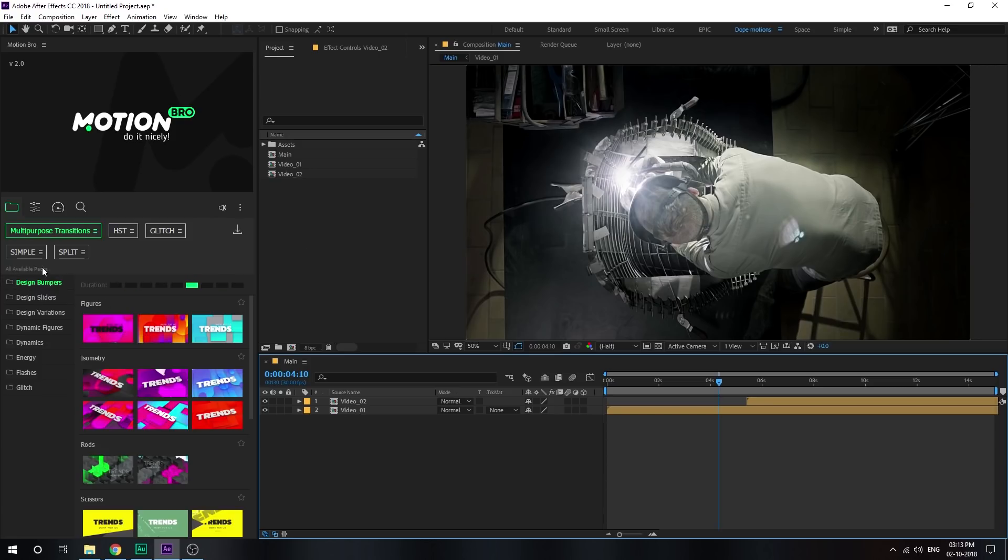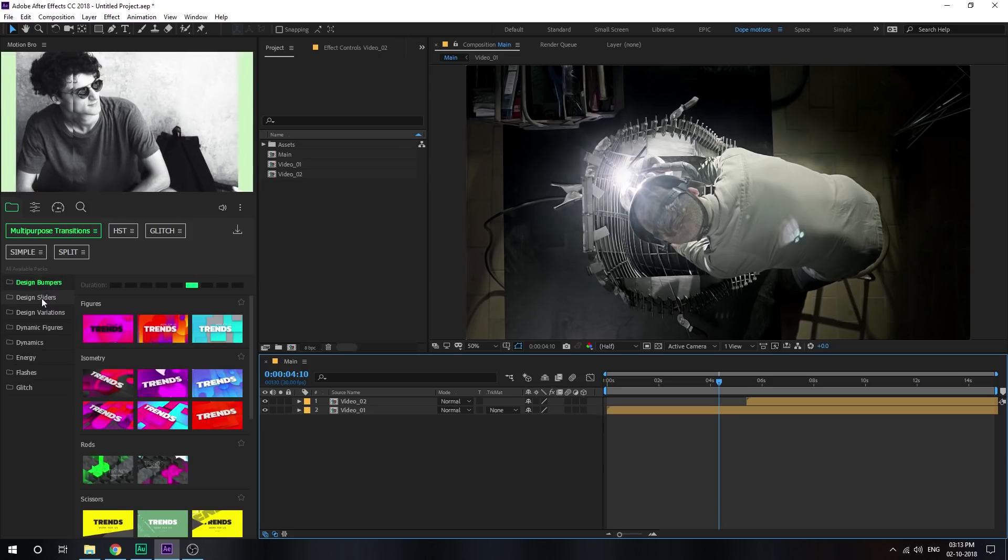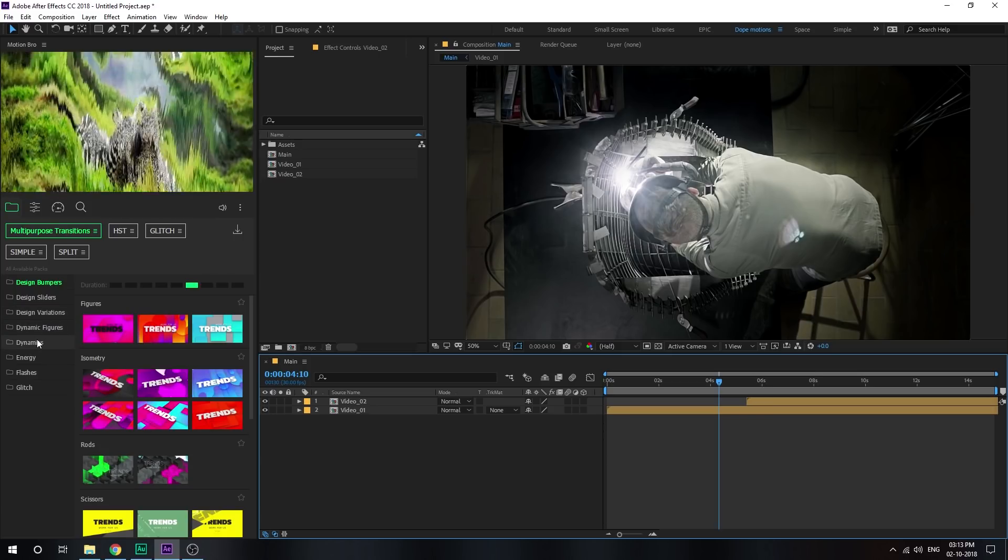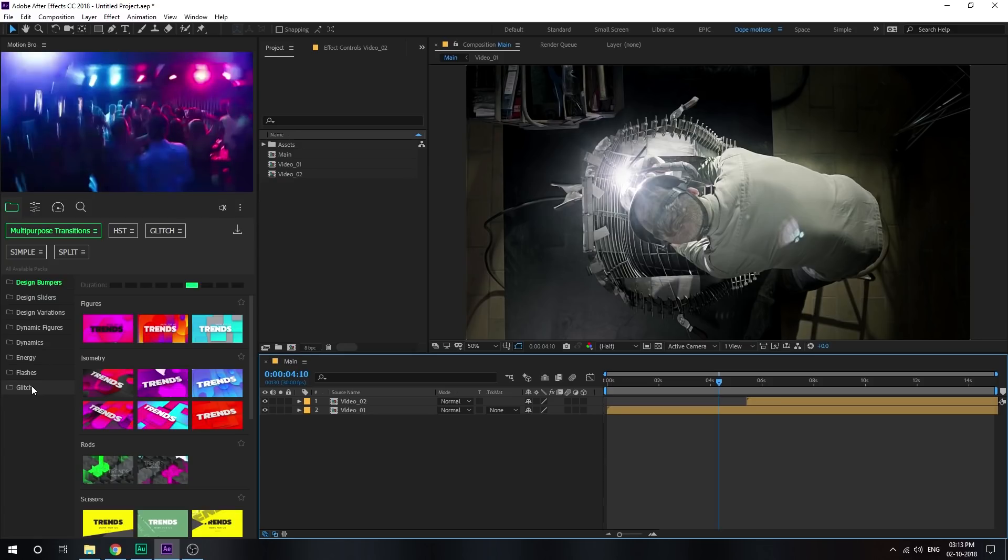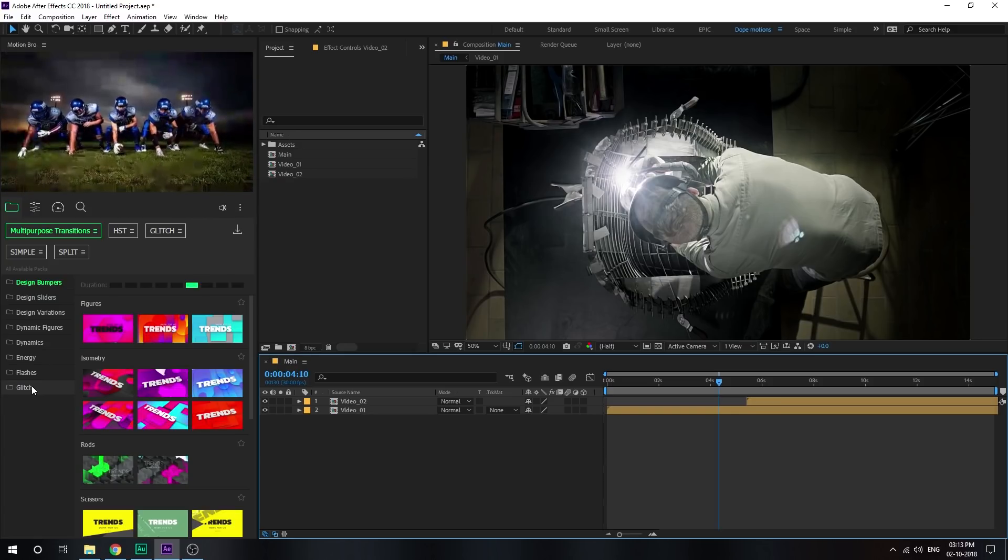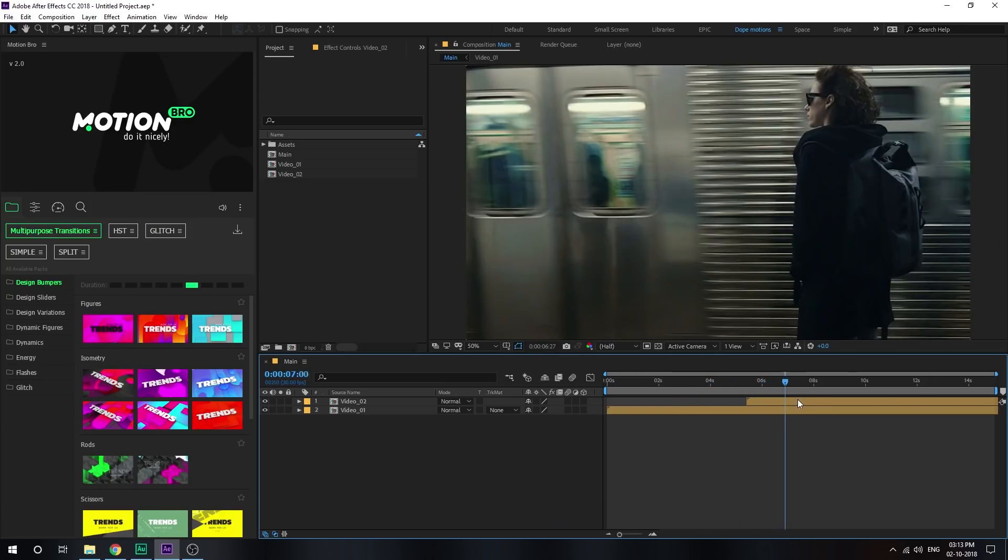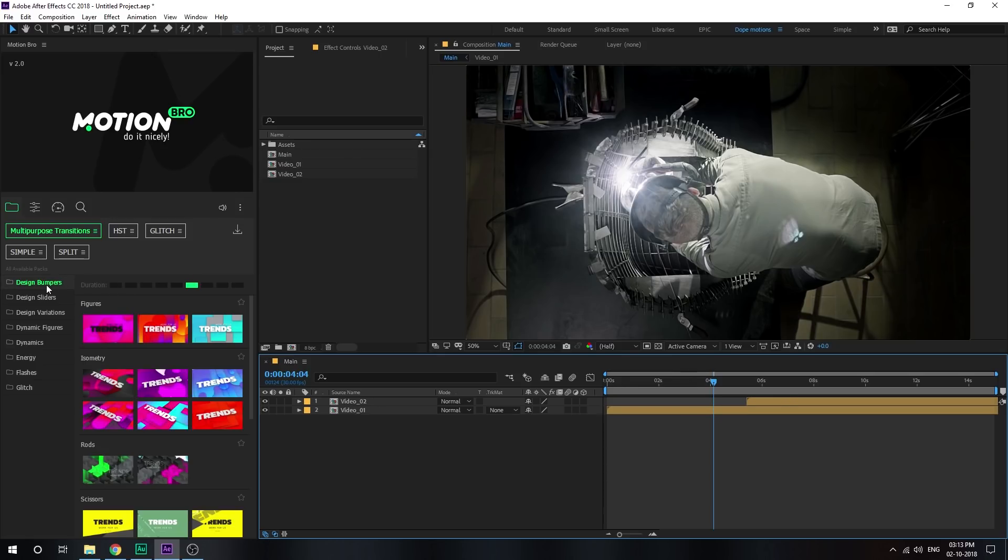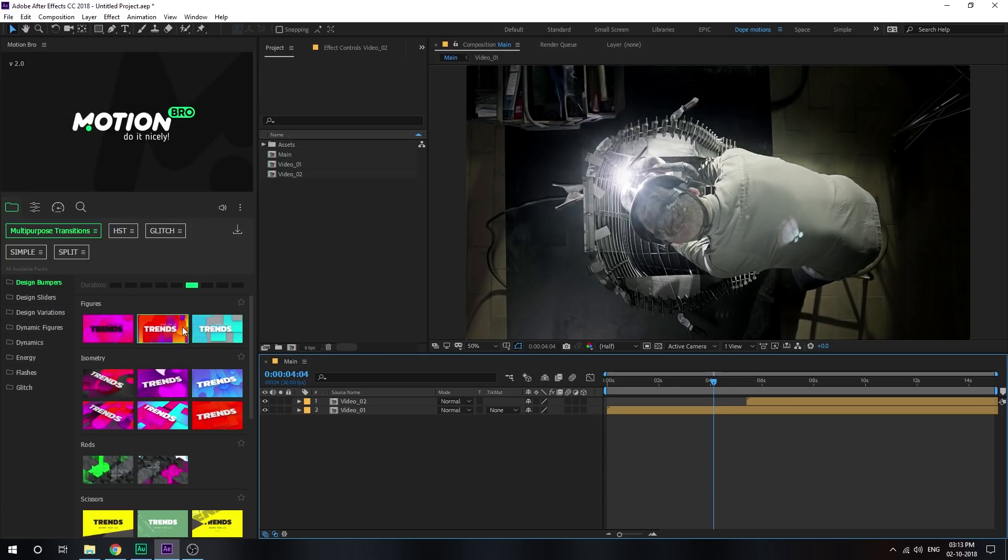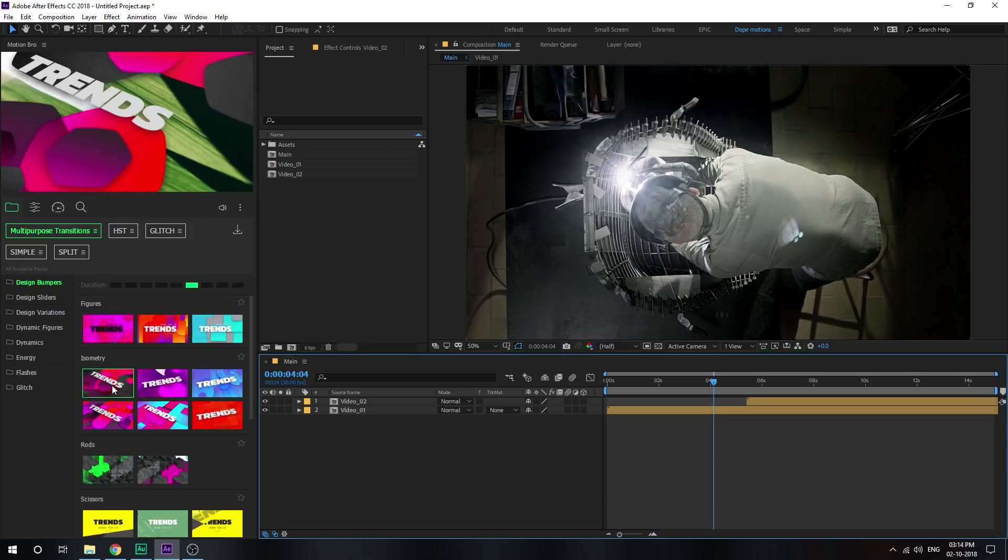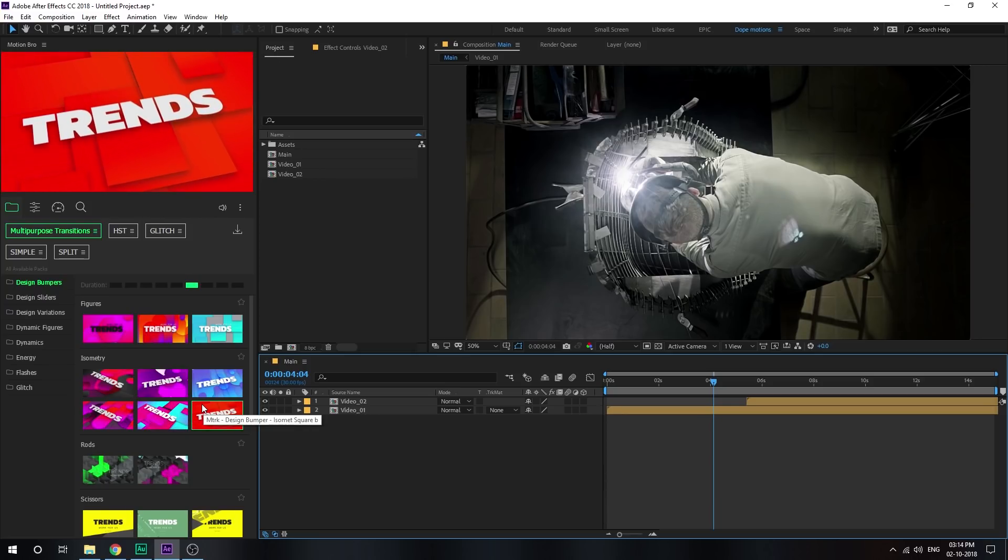So as you can see into the multi-purpose transition kit we have some sub-categories like design bumpers, design sliders, variation, figures, dynamics, energy, flashes, and glitch. Energy and glitch are one of my favorites so I'm really excited to show you guys that one. And in the main composition here I have some simple two videos on which we will be using the transition and let's see how it looks. So let's start from the design bumpers. To preview it you just need to hover over a particular effect or the transition that you like and as you can see the preview on the top. Very nice and easy to navigate. It's going to save you a hell of time.